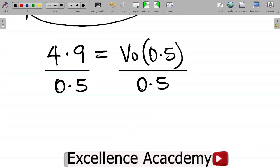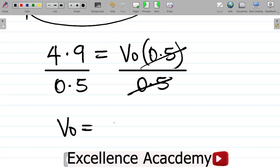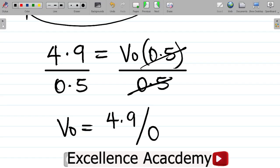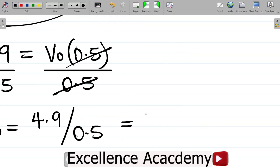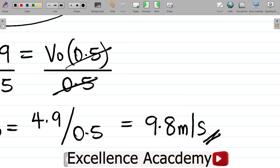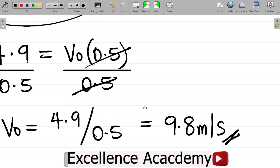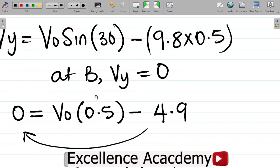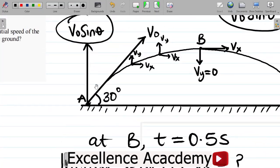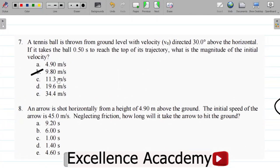So we have: 0 = V0 sine 30 − 4.9, which gives 0 = V0 × 0.5 − 4.9. Moving 4.9 to the left side: 4.9 = V0 × 0.5. Dividing both sides by 0.5, V0 = 4.9 / 0.5 = 9.8 m/s. This is the same answer we obtained using the previous method, confirming that our answer of 9.8 meters per second is correct.